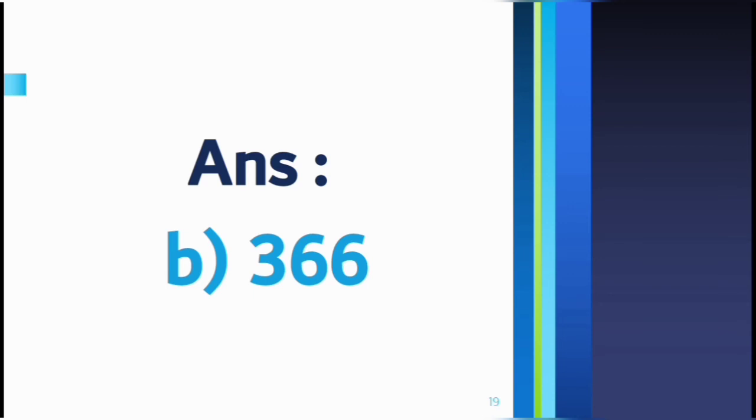So here the answer is B, 366 days. How did you like this information? If you liked it, please like the video, share it, and subscribe to the channel. Thank you.